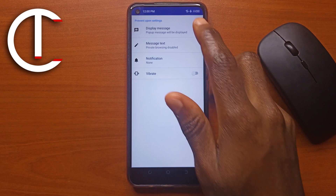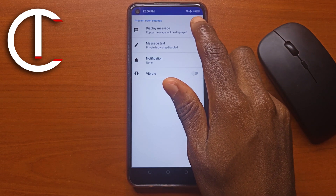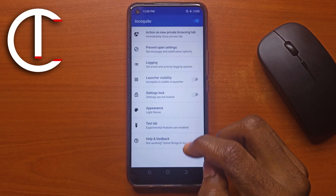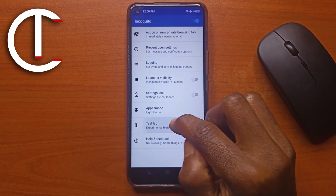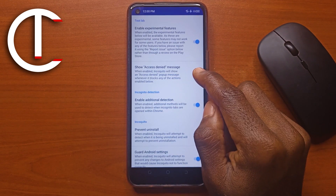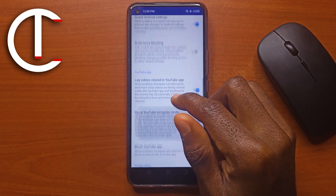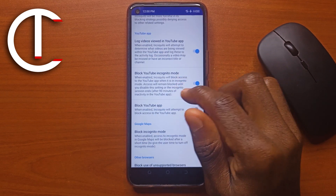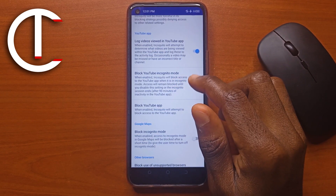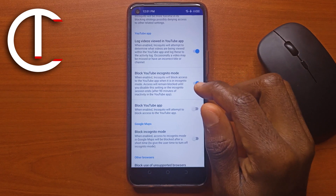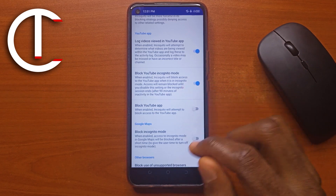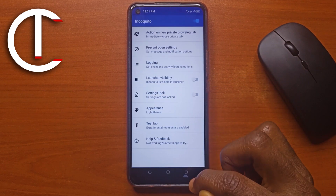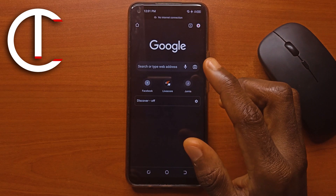I turn this one off. Next, I tap on this, and then I just deactivate this. If you also want to block YouTube incognito mode, you can do that with this. But for now, let's just keep it with Chrome.